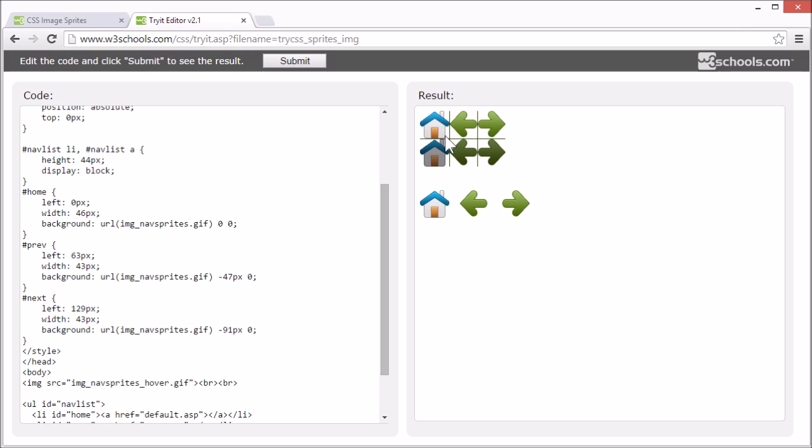Our new image contains three navigation images like before, but three extra images for hover effects. And since this is a single image and not six separate files, there will be no loading delay when a user hovers over an image.